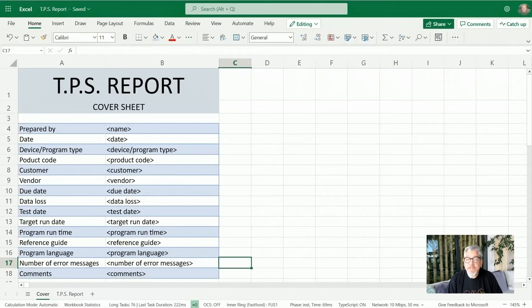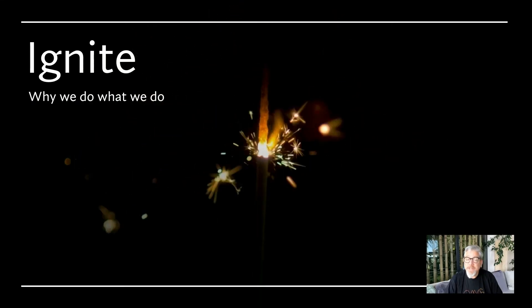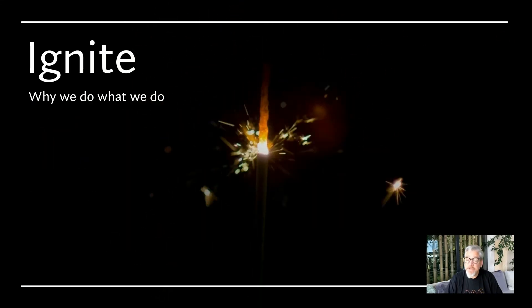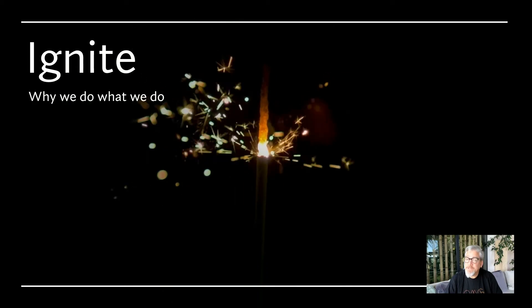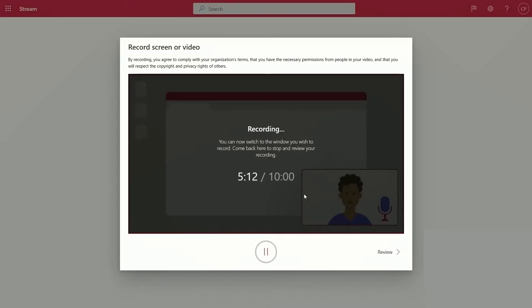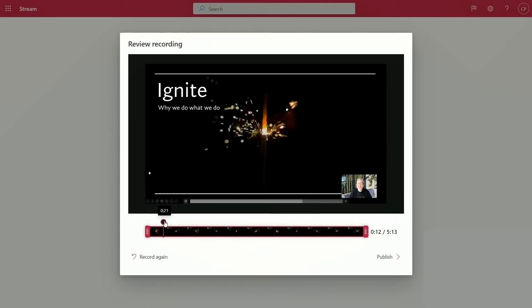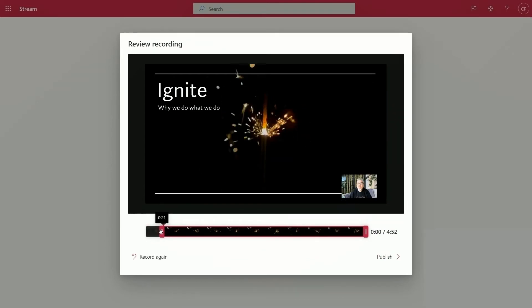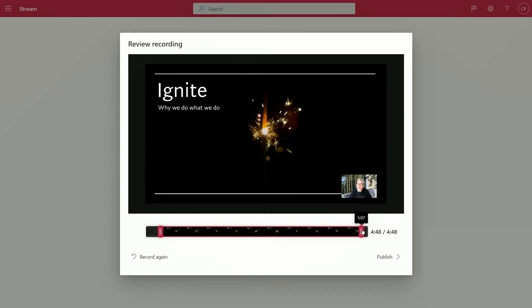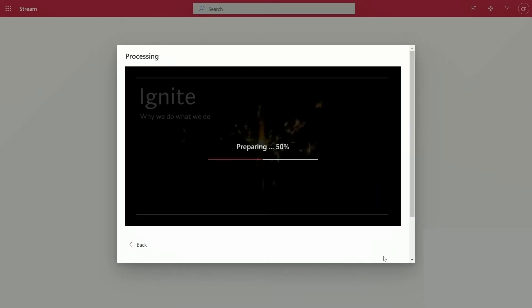Several minutes later. And I guess that's all I have to say about TPS reports. Again, thanks for all your hard work leading up to this Ignite.